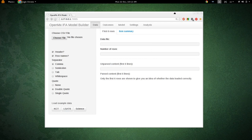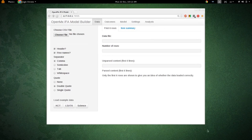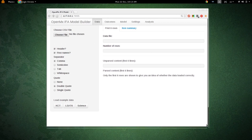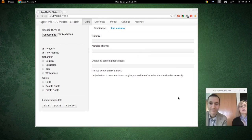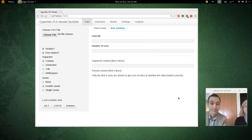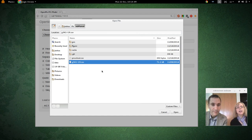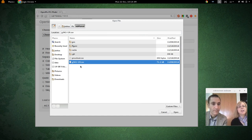You could use Firefox, Safari, or any browser you like — this happens to be Chrome. It looks like it's time to load the dichotomous data. Let's try that. Choose your file, and the example we have here is g341-19.csv.